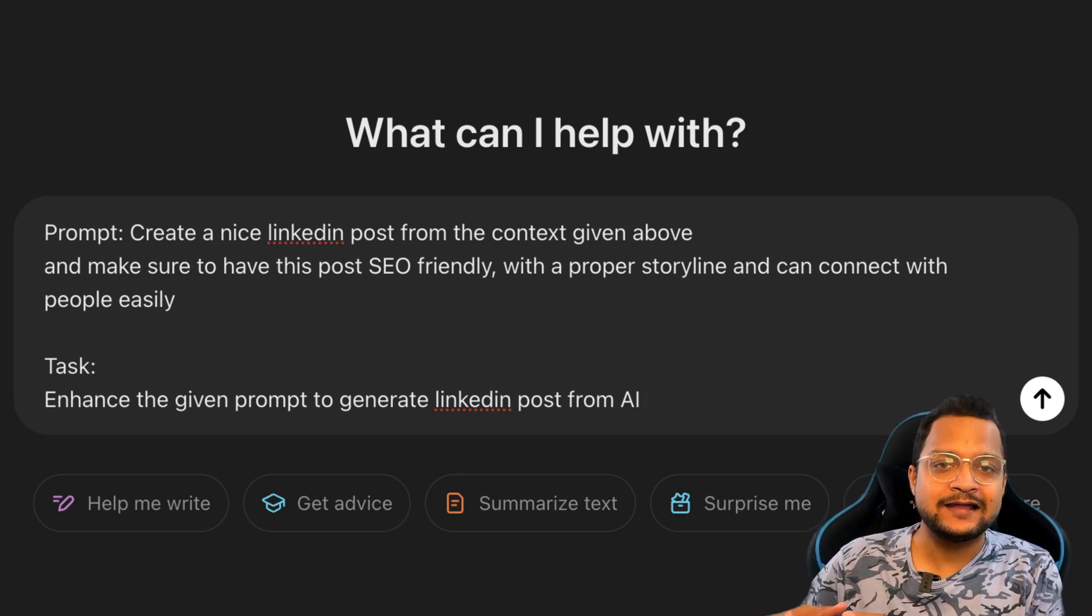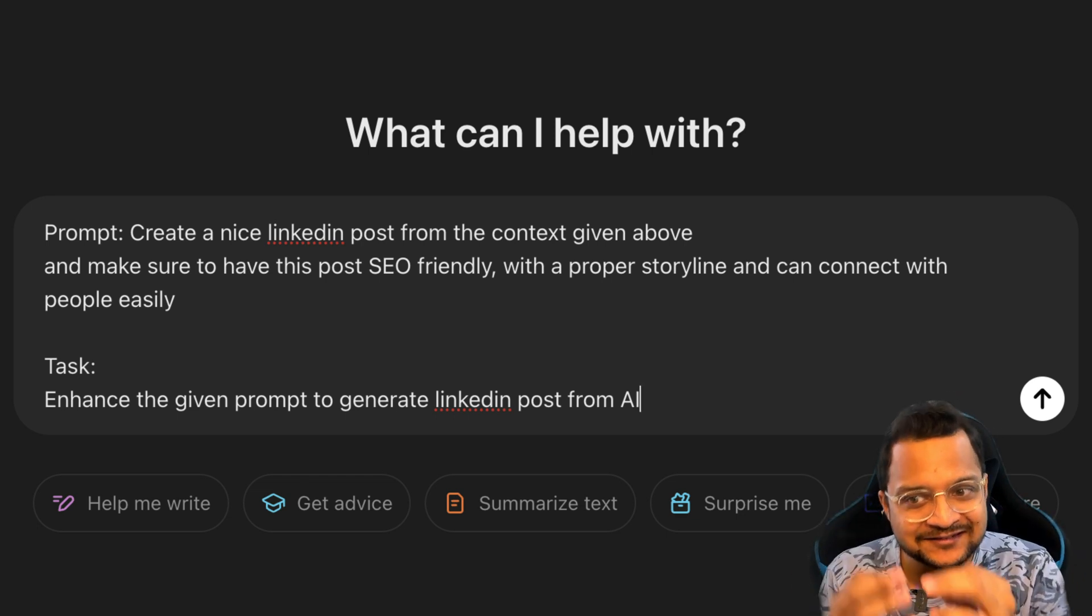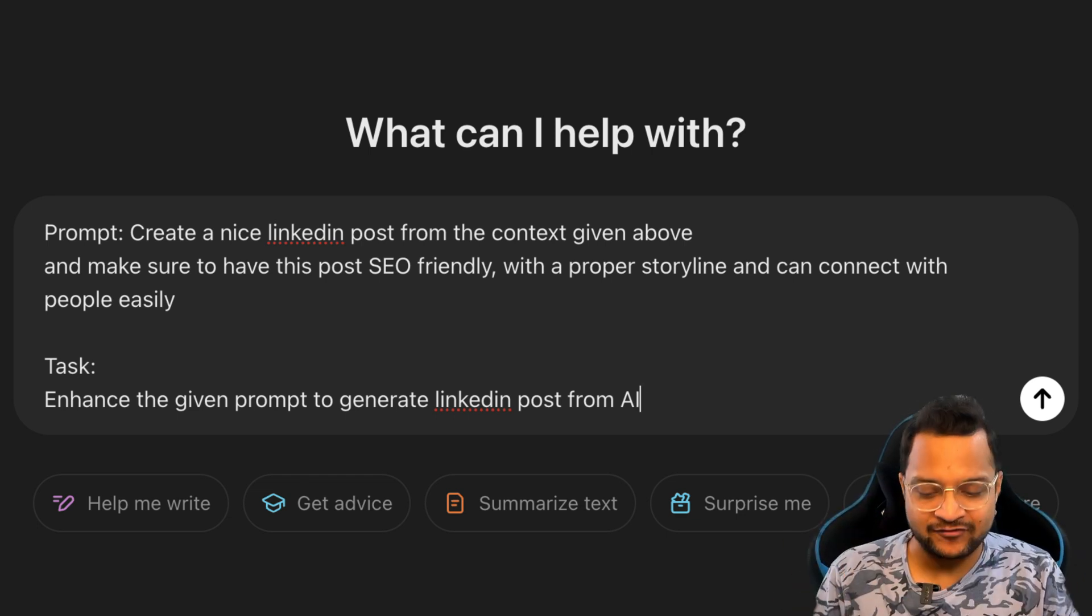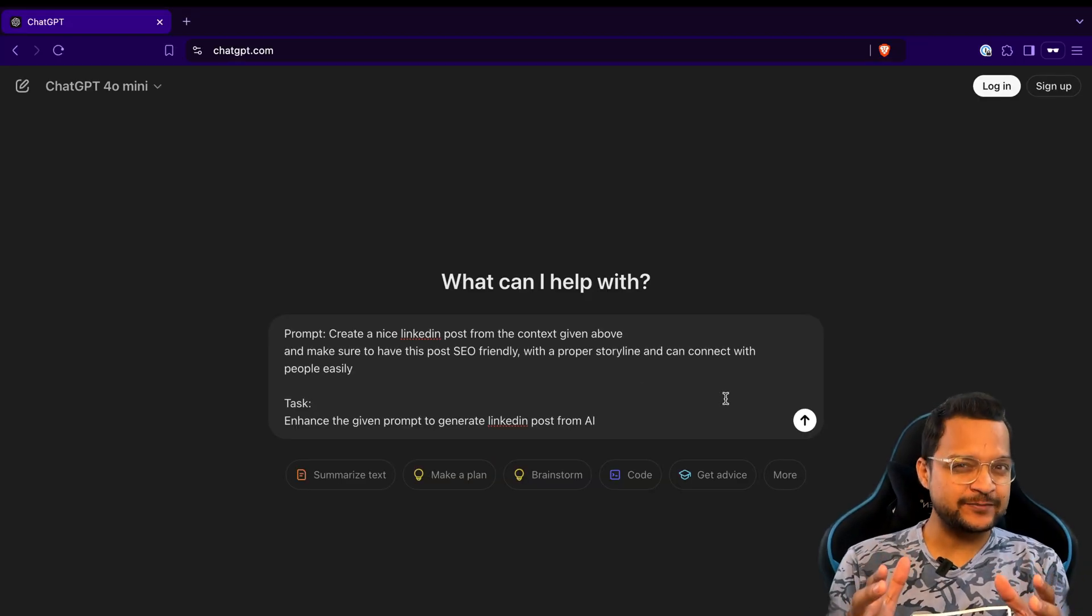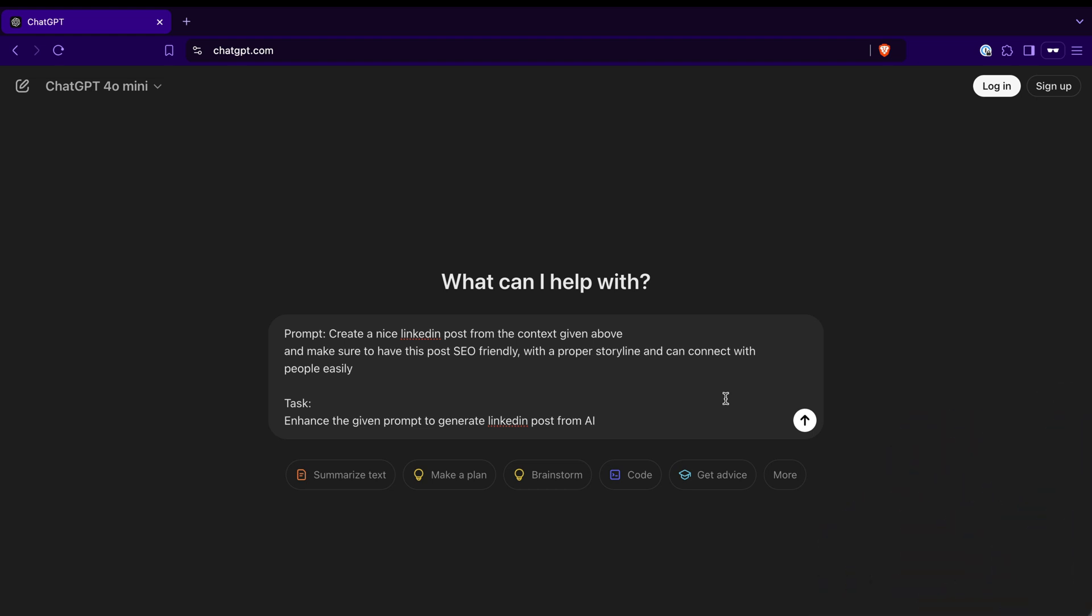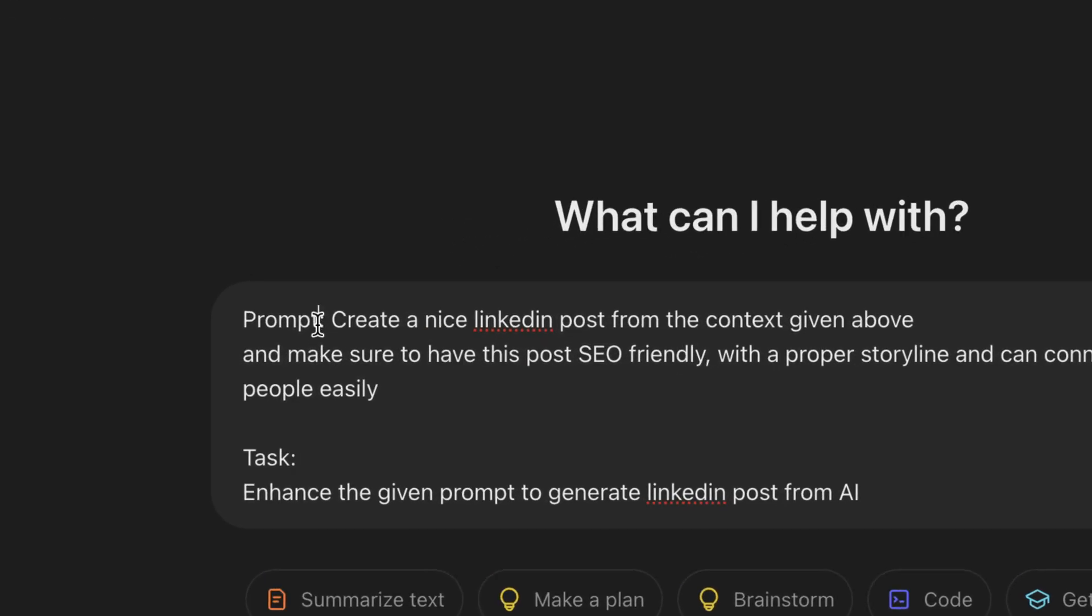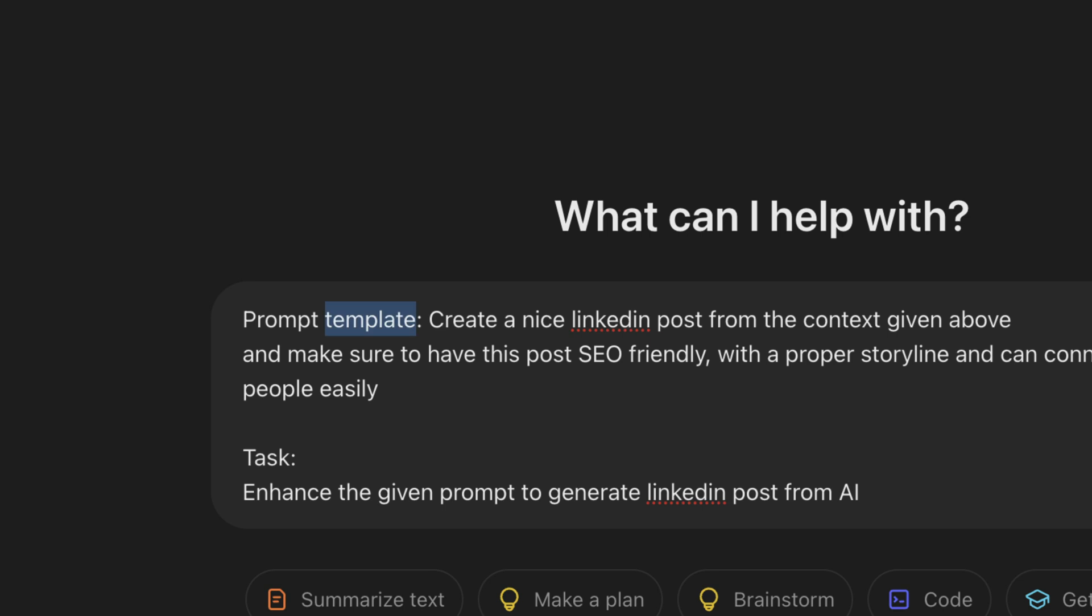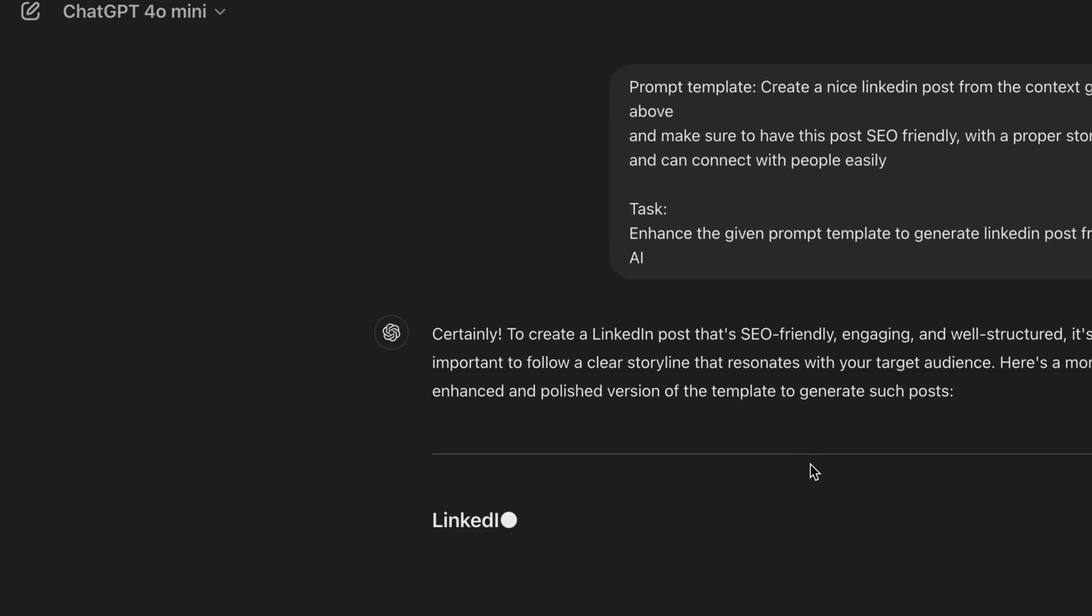It's not going to generate the LinkedIn post - it's going to enhance the prompt I have given above. So let's see how ChatGPT will perform on this. But for that I just want to make a little tweak and say this is a prompt template actually, and you need to enhance this prompt template. And then hit enter and see.